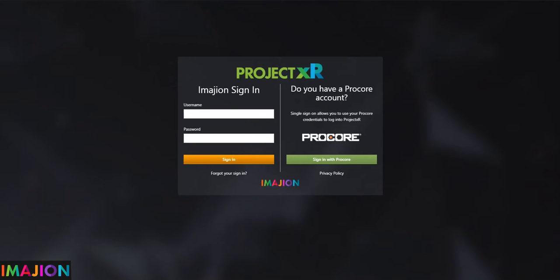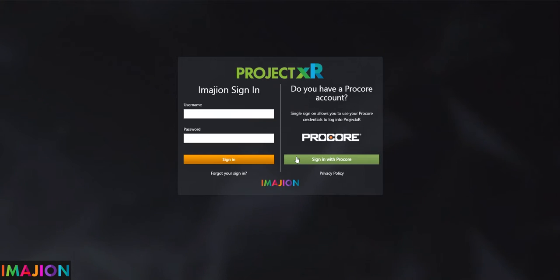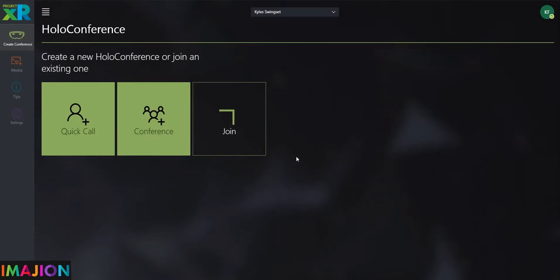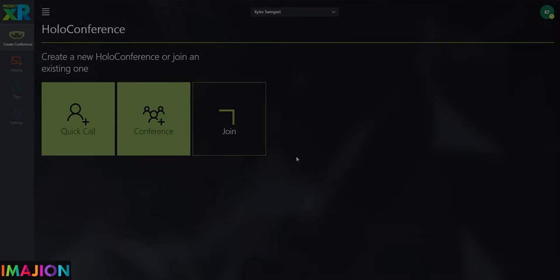Welcome to the Project XR Product Overview. To get started, users are asked to sign in with their Procore account. With our Procore integration, users can select which company and which project they'd like to use with Project XR.